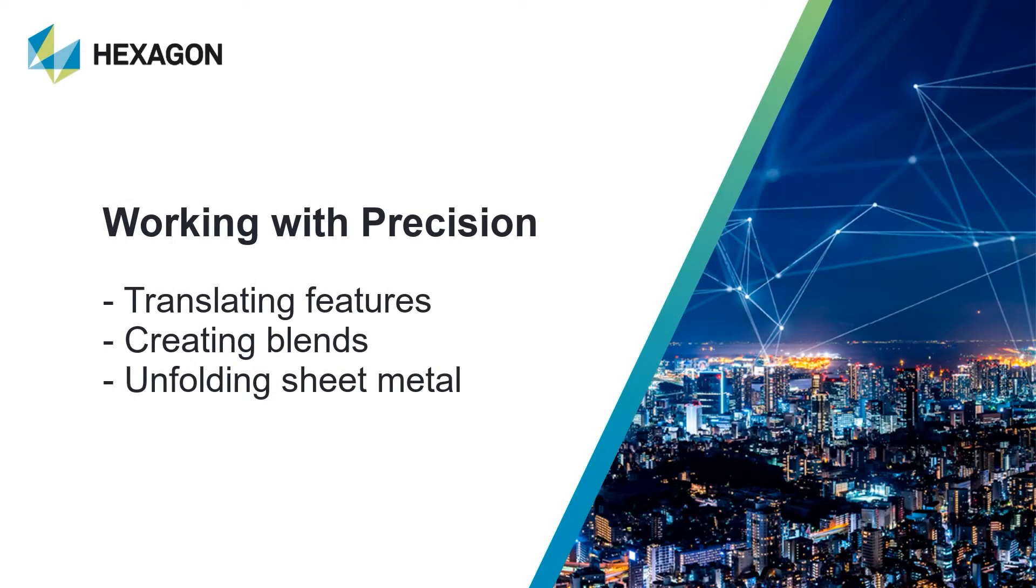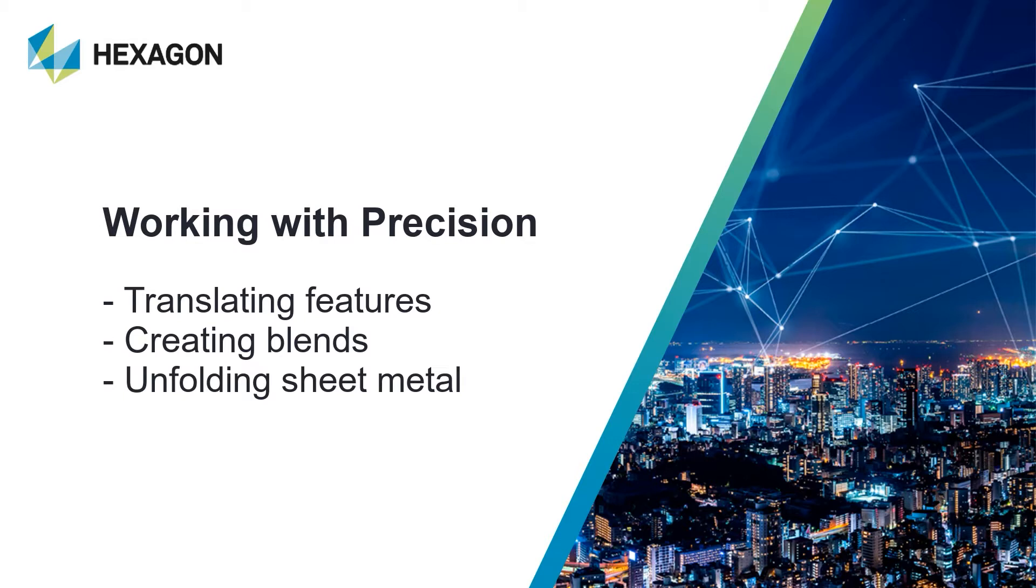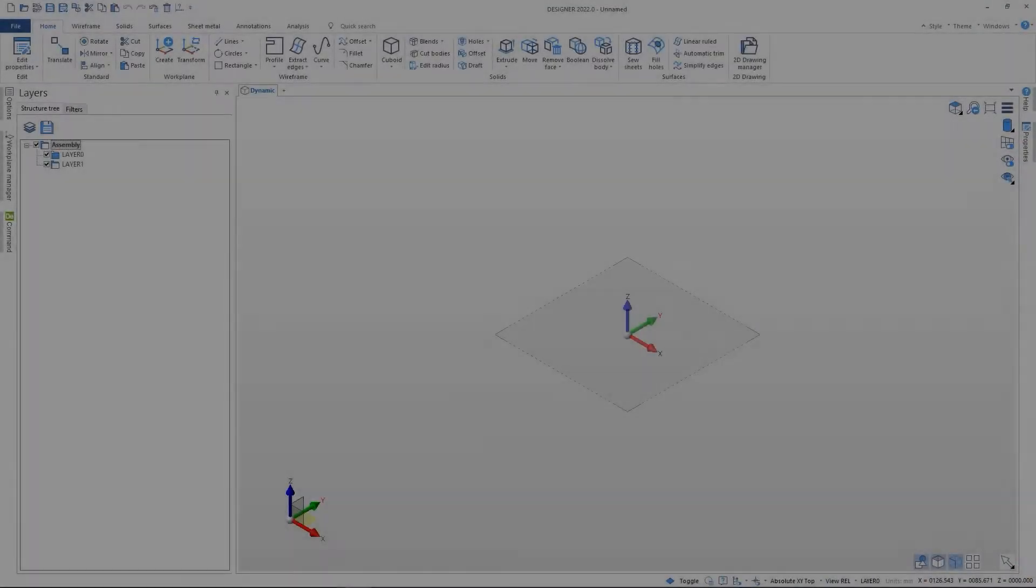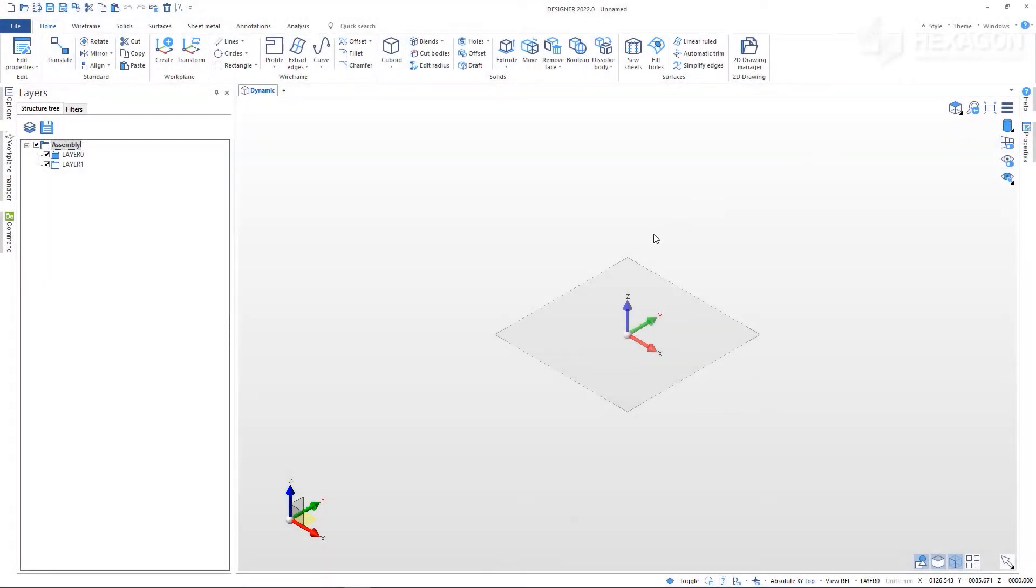In this video we're going to learn about working with precision in Designer. Direct modeling excels at being able to create and modify geometry quickly, but this does not come at the cost of working with precision. We have a number of ways to ensure we can create high quality CAD for manufacturing. Let's take a closer look.